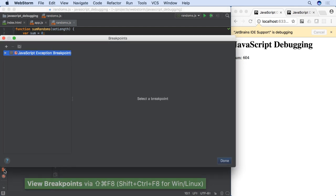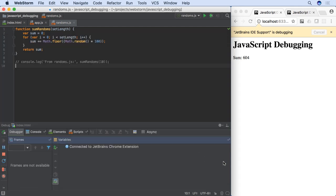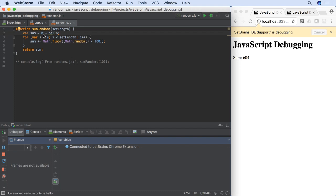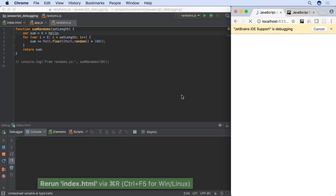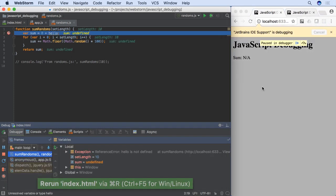Perhaps you simply want the debugger to spring up when you hit a problem. View breakpoints lets you set this kind of breakpoint to handle JavaScript exceptions in your code. When execution hits the exception, WebStorm stops on the line with the problem.